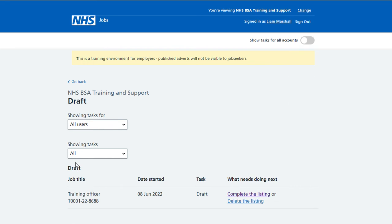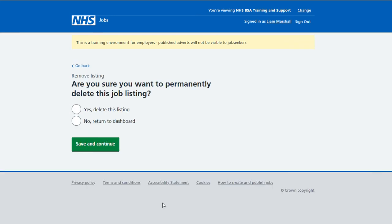The draft job listing page is shown. From the 'what needs doing next' section, select the 'delete the listing' link. You're then asked: are you sure you want to permanently delete this job listing?